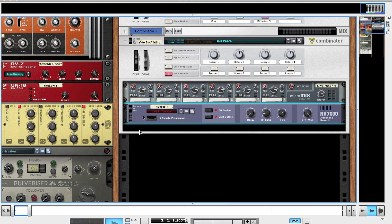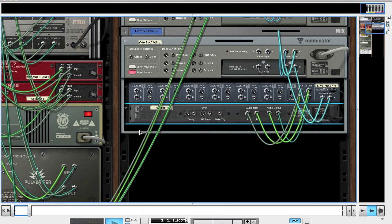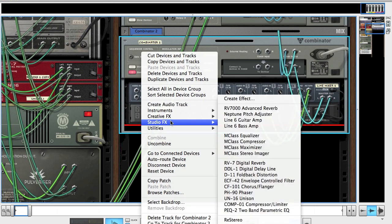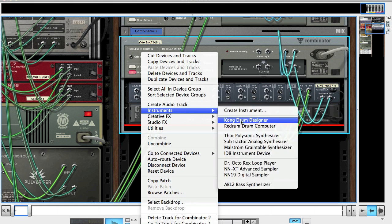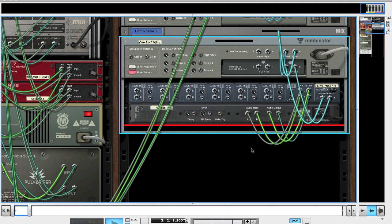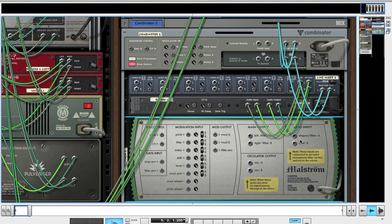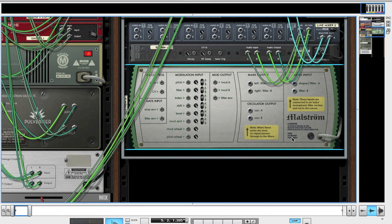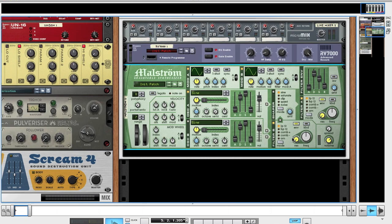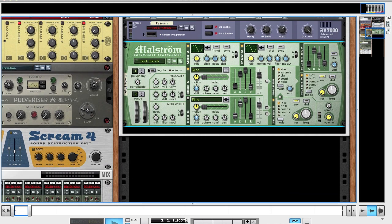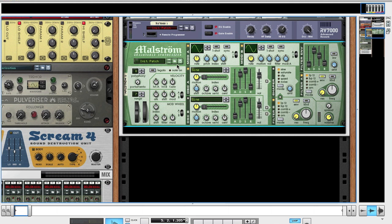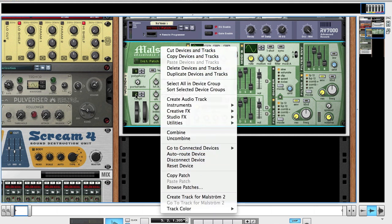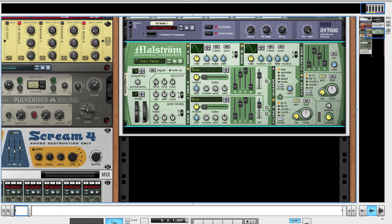Hit the tab key again, hold shift down and create a Maelstrom. Hit tab again. Make sure it's on the initialized patch. You can do that by right clicking and go reset device or initialized patch, depending on what version of Reason you're running.